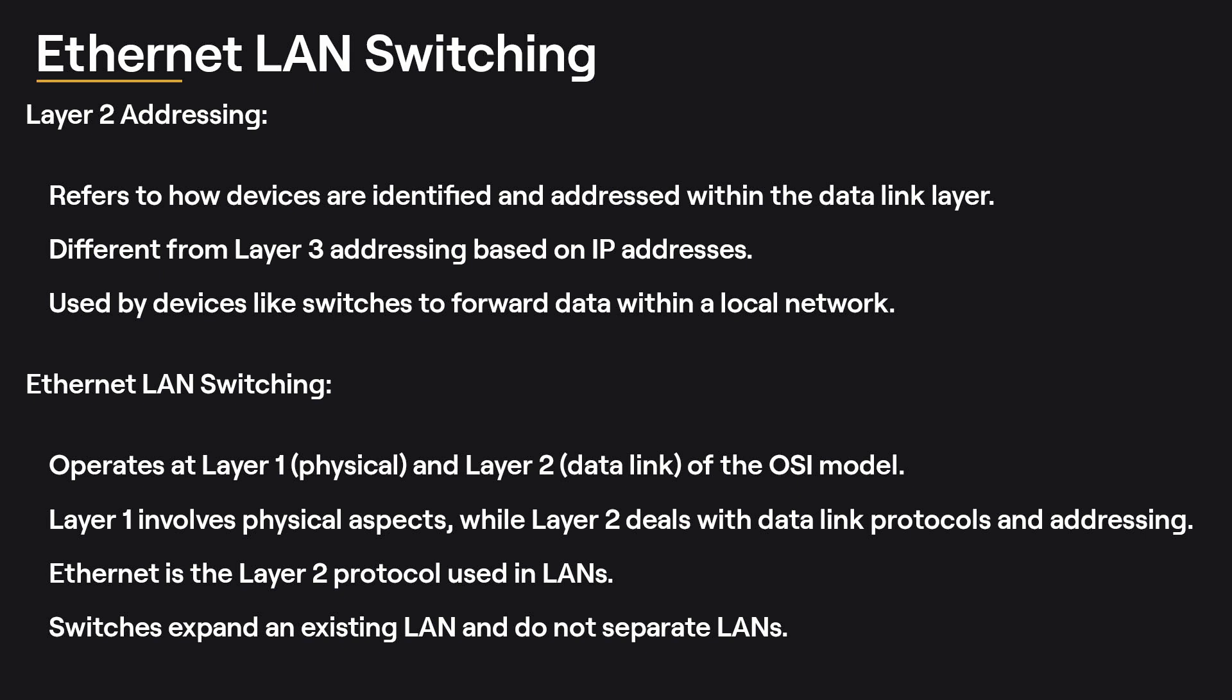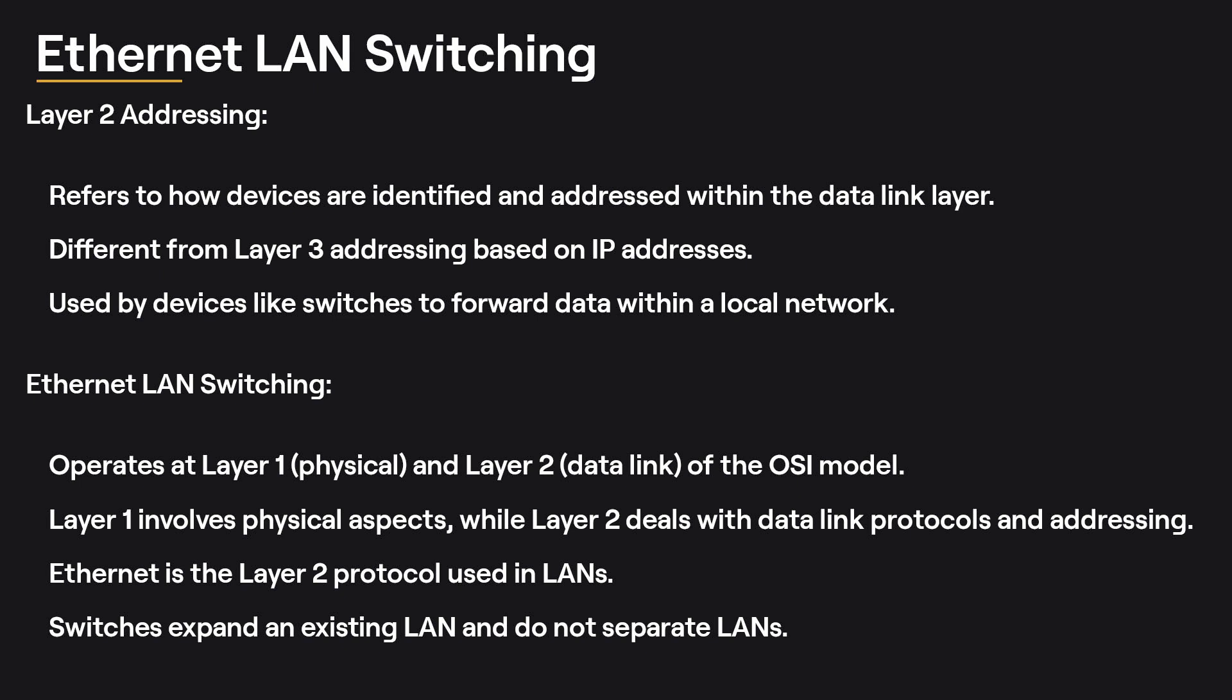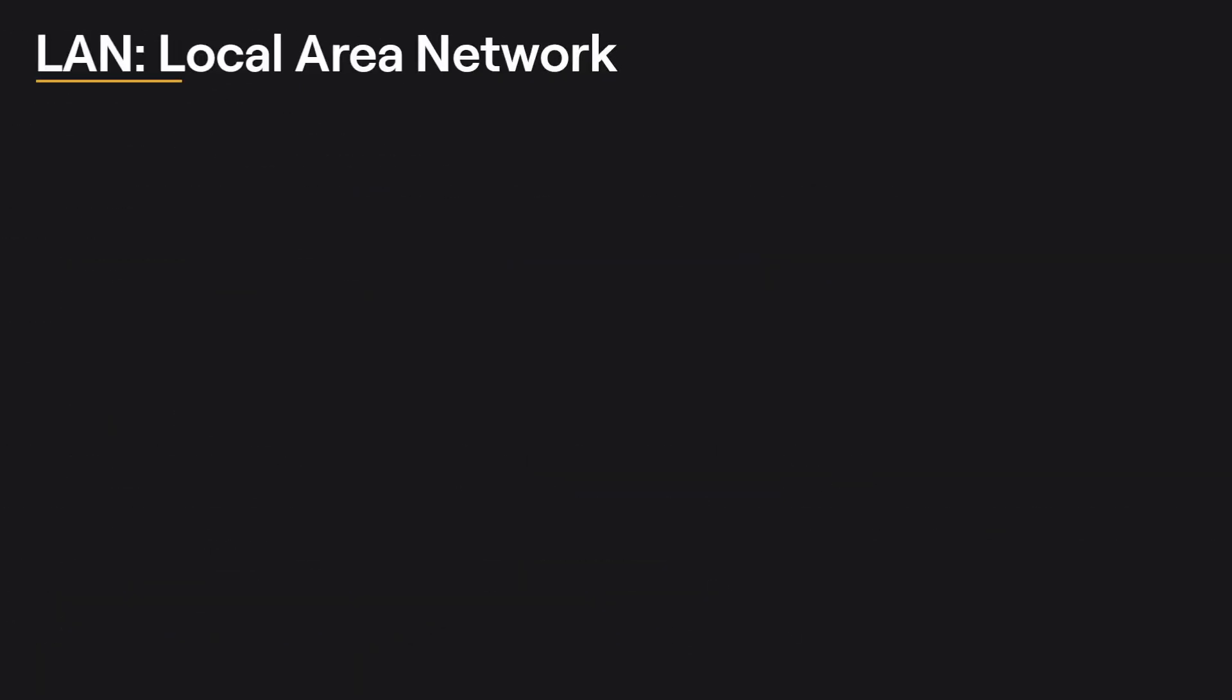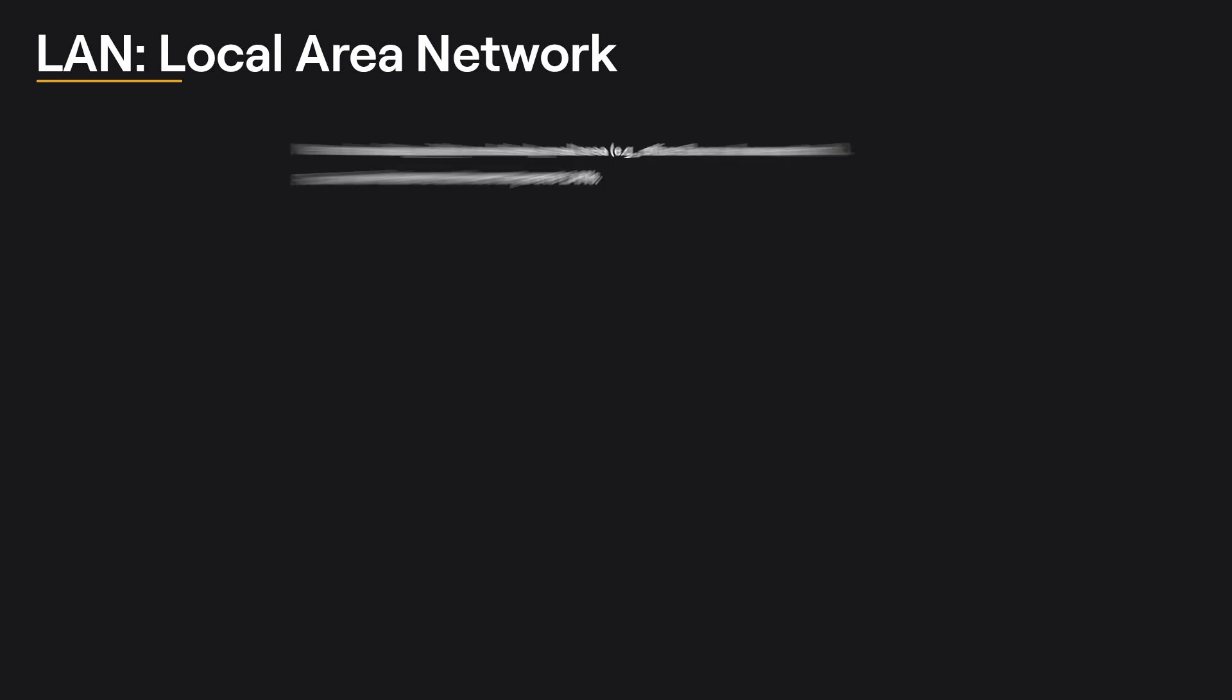In this video series, we will gradually move up the layers of the OSI model to gain a complete understanding of how data is sent and received over networks. So far, you've learned about the physical layer and are now exploring the data link layer, with more layers to be covered in future lessons. A LAN, or local area network, is a network that exists within a relatively small area, such as an office floor or a home network. Routers are used to connect separate LANs. Understanding LANs will become clearer as you learn more about networking.